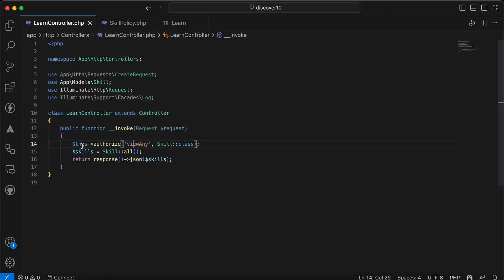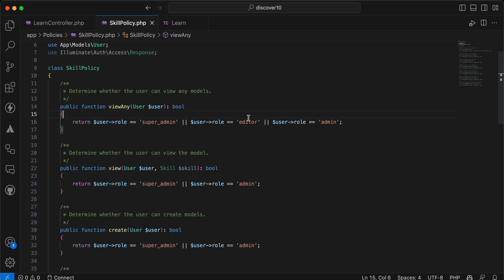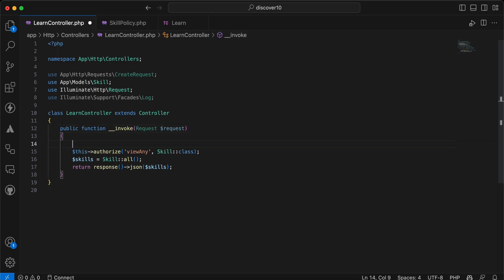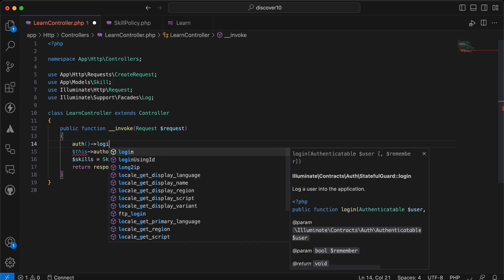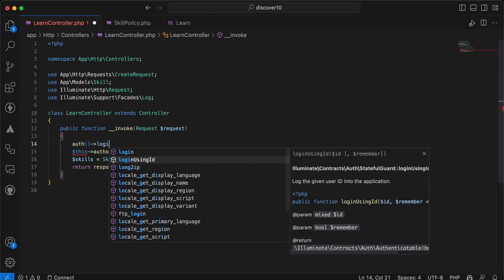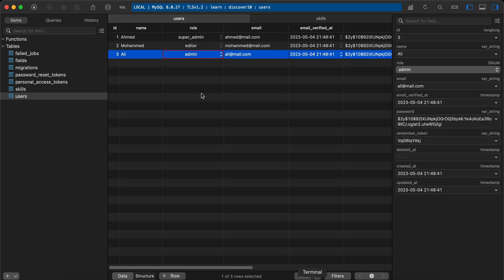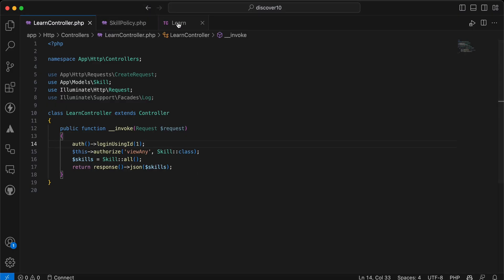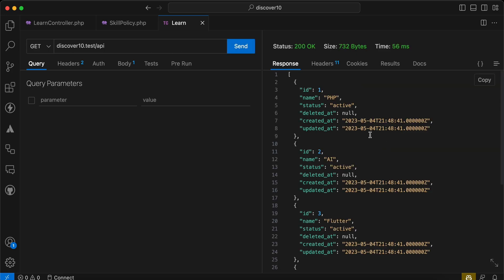And I am saying authorization, the current user must have this ability which is here, view any, must be a super admin or an editor or an admin. So first I will login here quickly using auth login using ID and I will login as first user who is the super admin and I will test it here. Sending request and it works correctly.